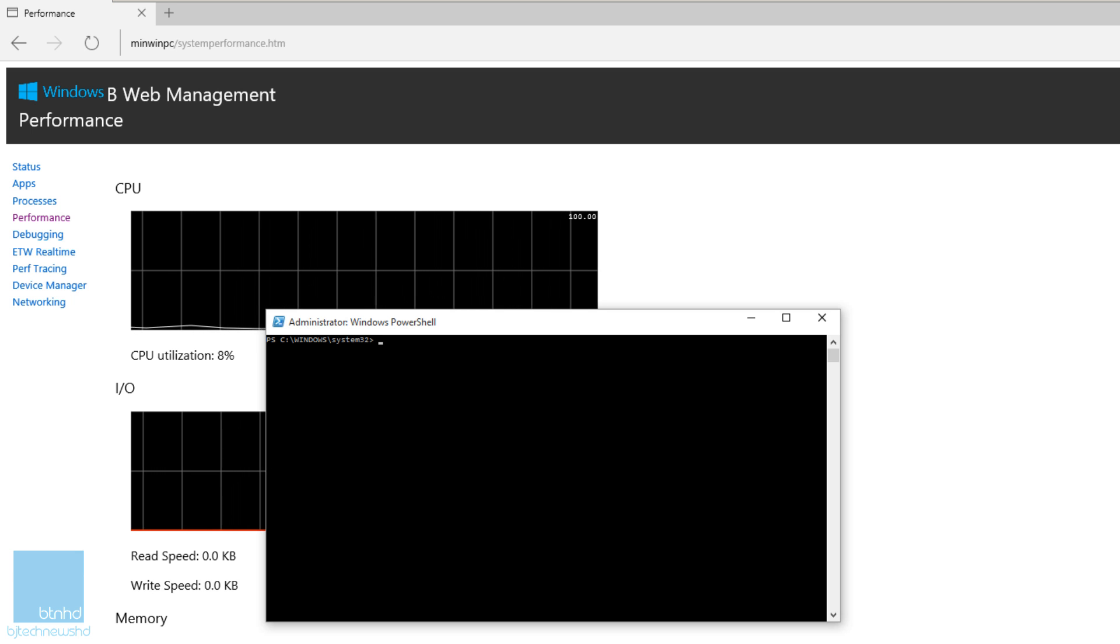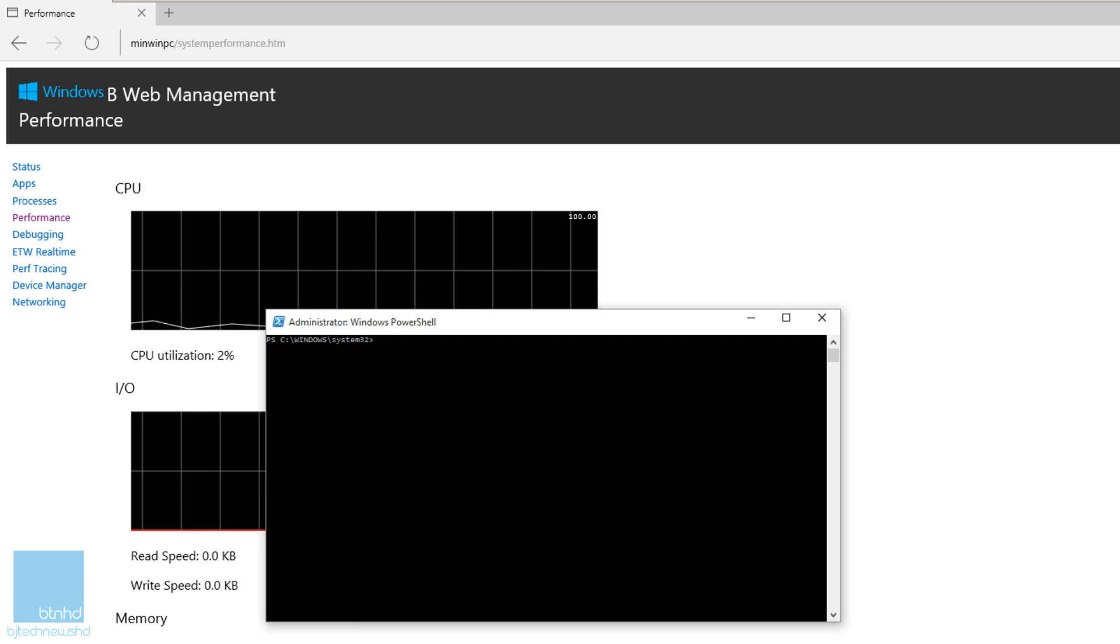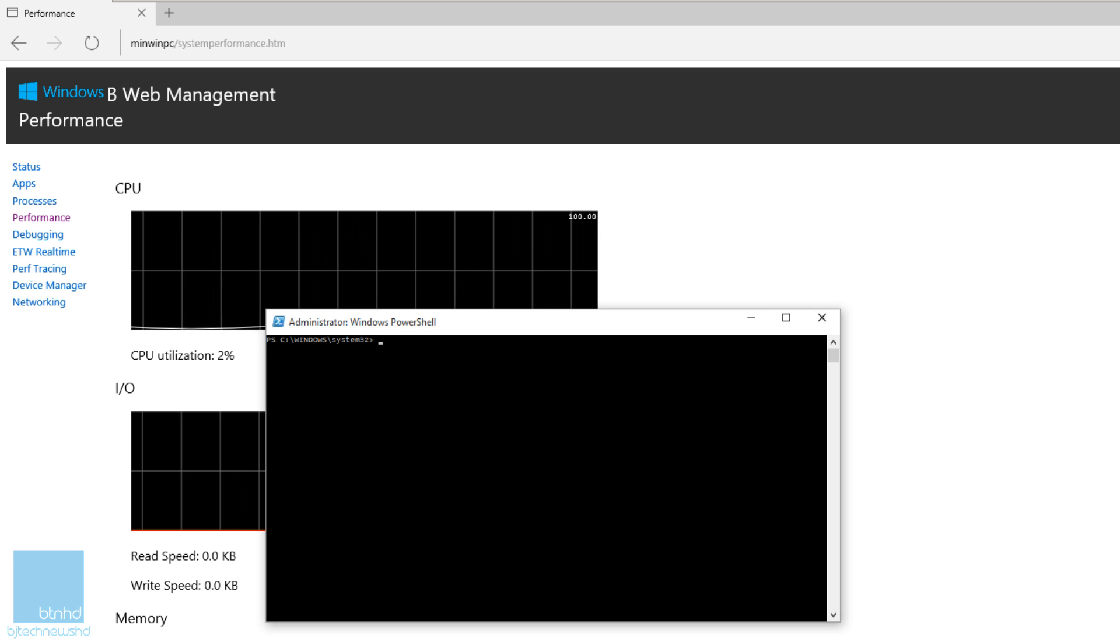Hey guys, welcome back. This is Bernard from BTNHD, and yes, Windows IoT Core. I did a video with you guys configuring a Raspberry Pi with the Windows 10 IoT operating system, and I actually had some time over the weekend to play around with it.